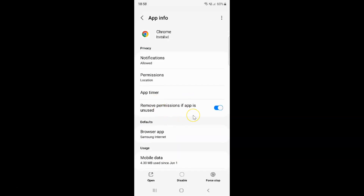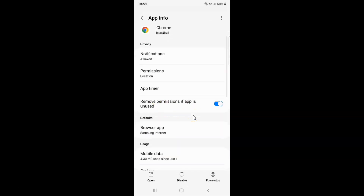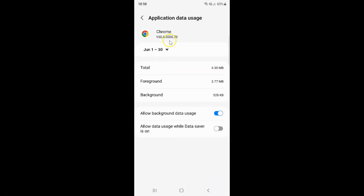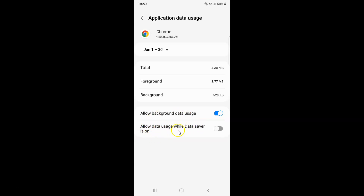Then scroll down to Mobile Data and tap on it. I have this Application Data Usage screen opened, and on this screen you can see we have this Allow data usage while data saver is on option.